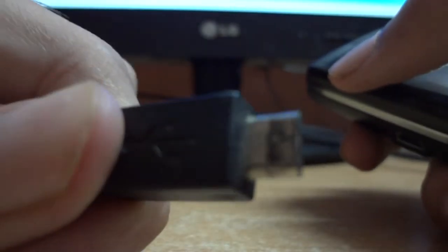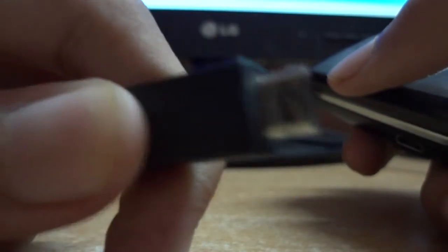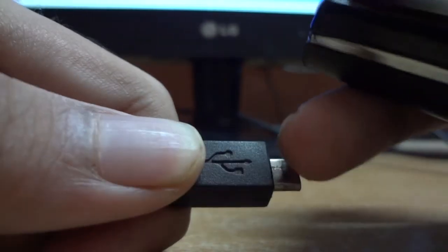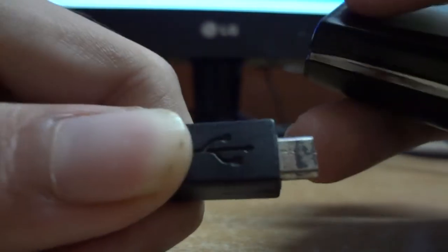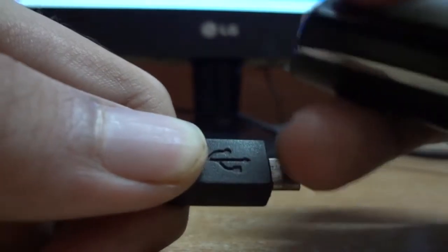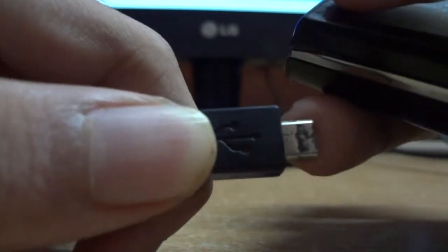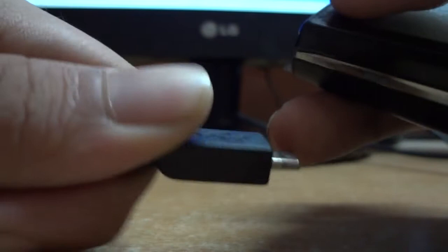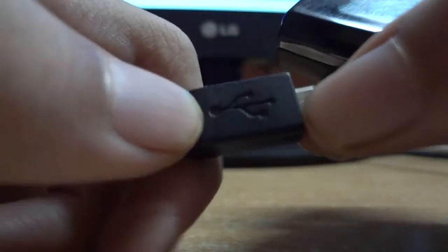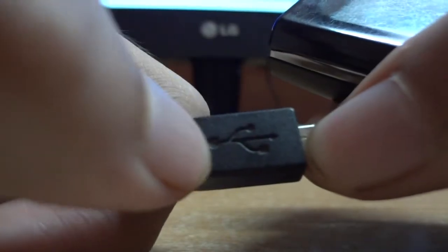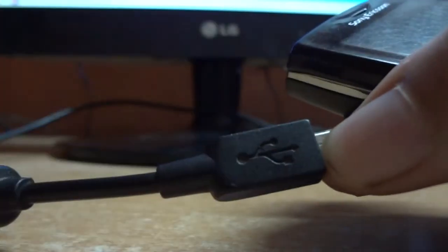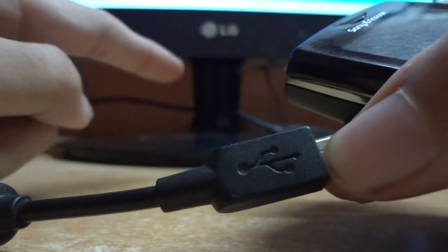So this is the micro USB cable. Actually it gets bent because of the high voltage or something else. As you can see, it's my LG monitor.